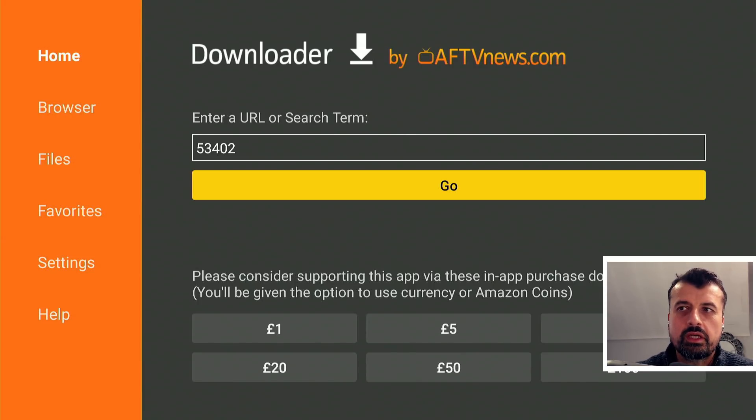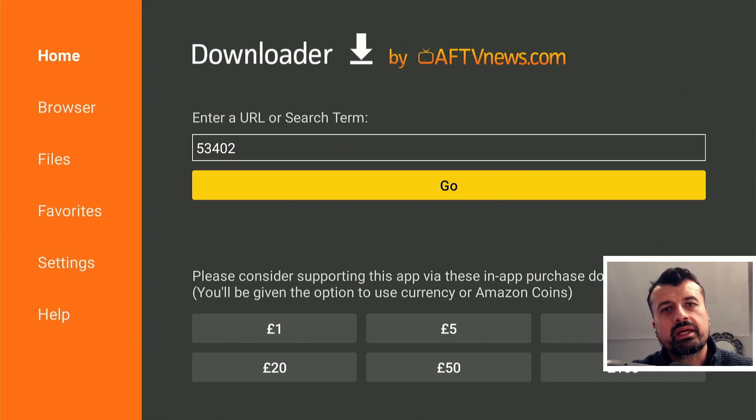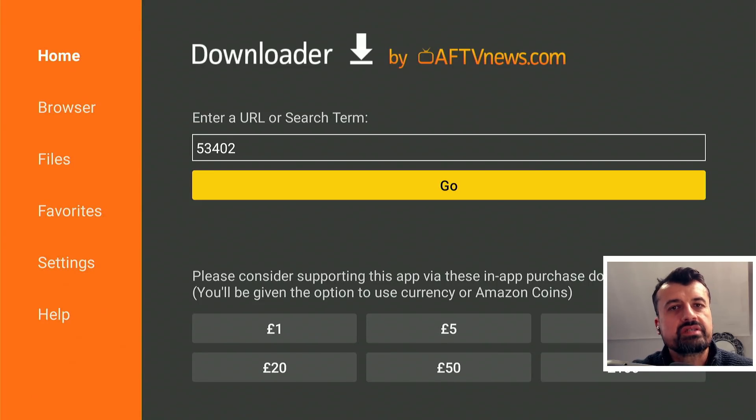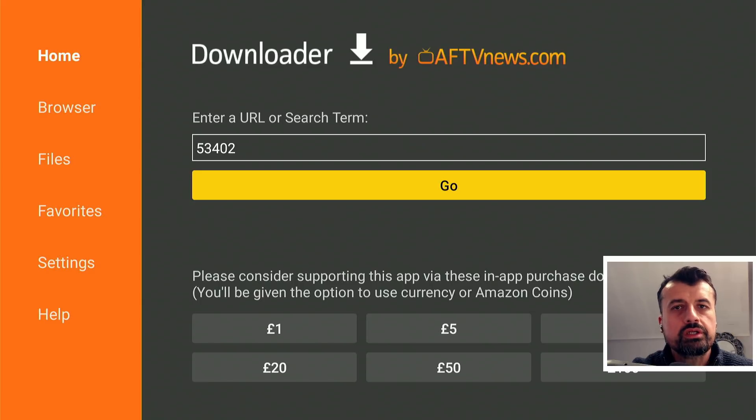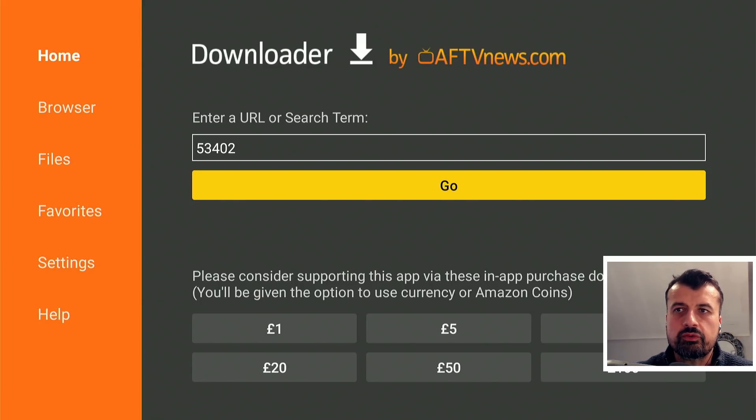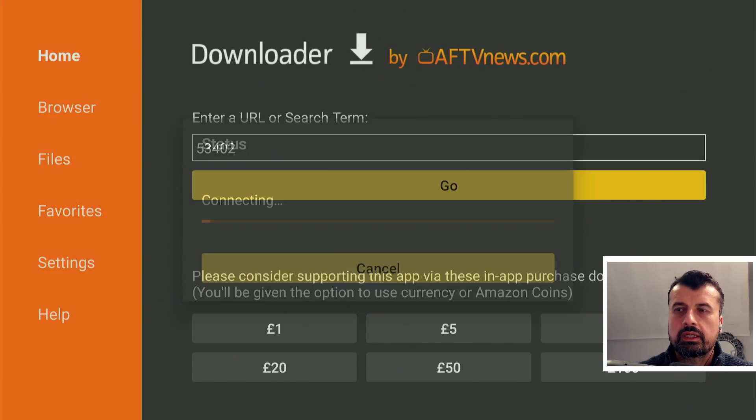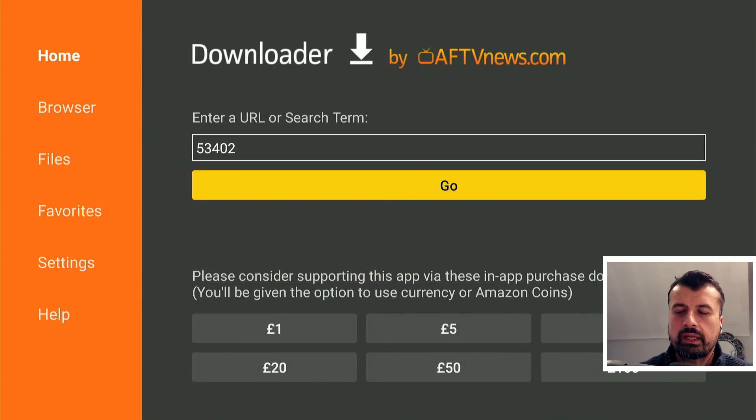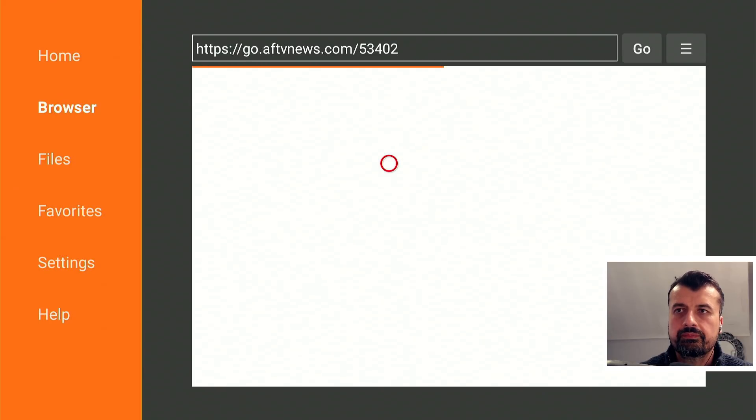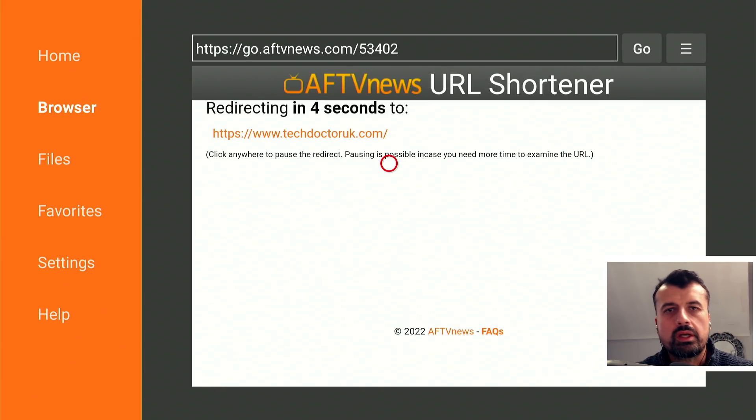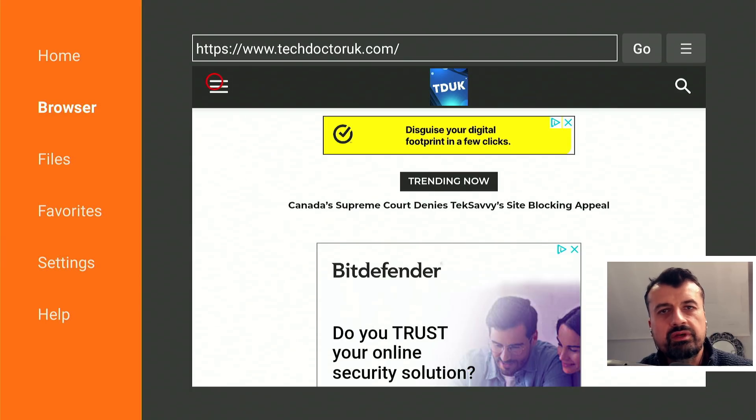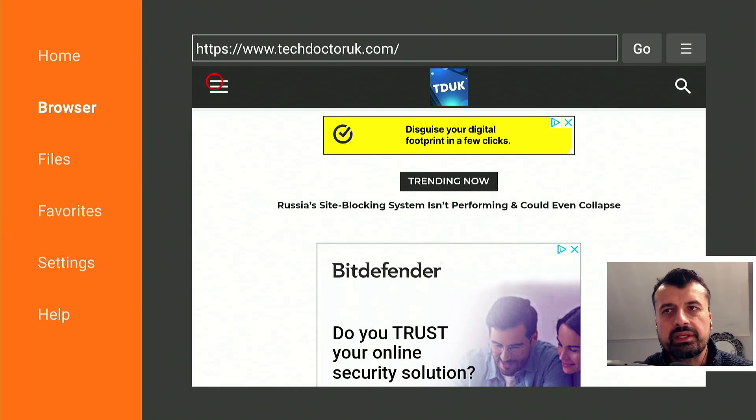Okay, so to try this new method on any of your Amazon devices, just open up Downloader, make a connection to my website which is just techdoctoruk.com or you can type in that short code 53402. Let's type that in and click on go.